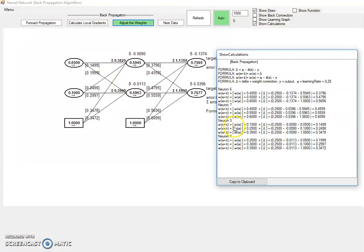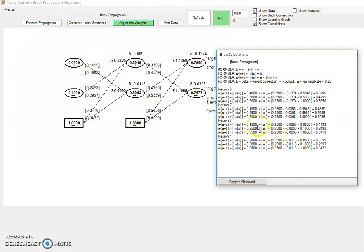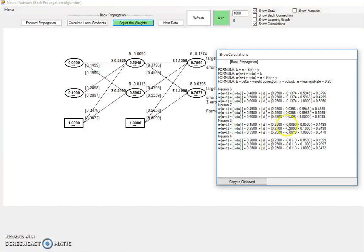Is taking the previous weight. We know 0.15, that was the previous weight of this one, plus the delta, which is 0.25, which is just a learning rate. So that's a constant. And then we take times the local gradients, this one here.